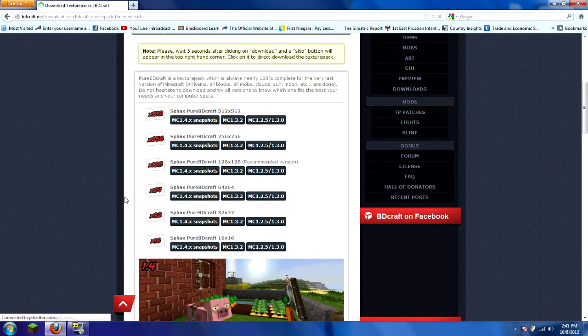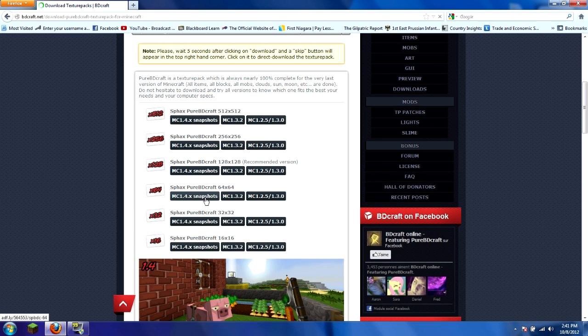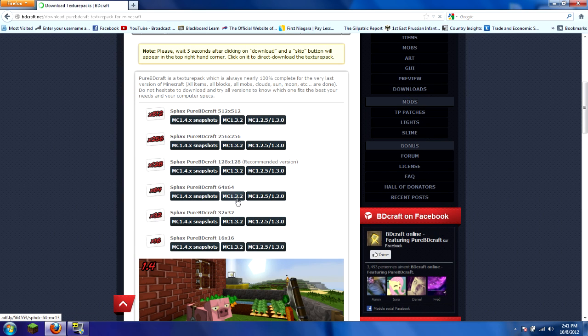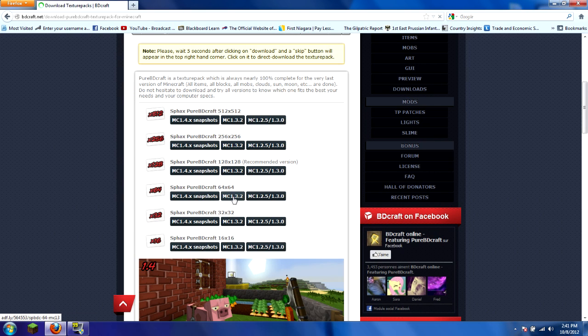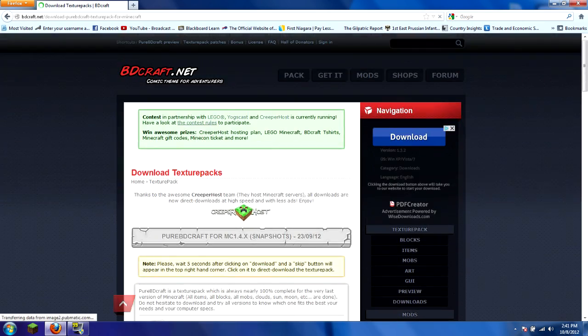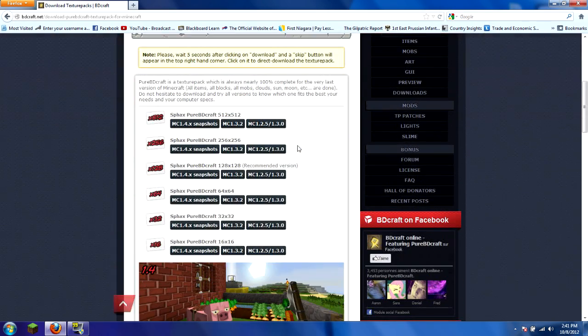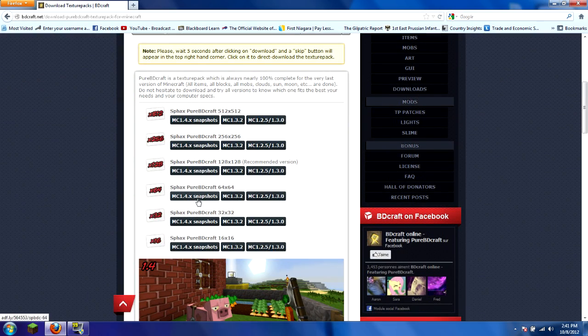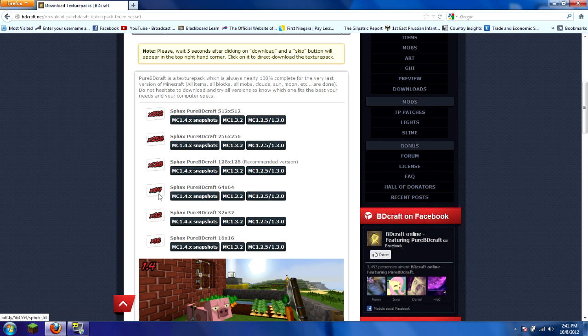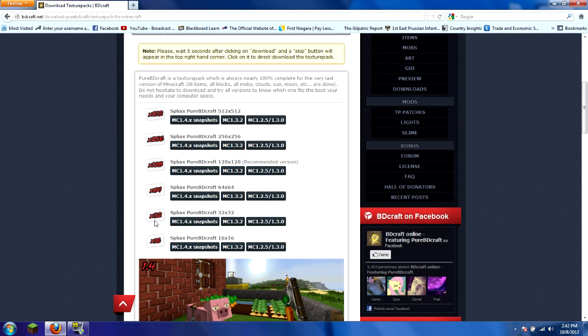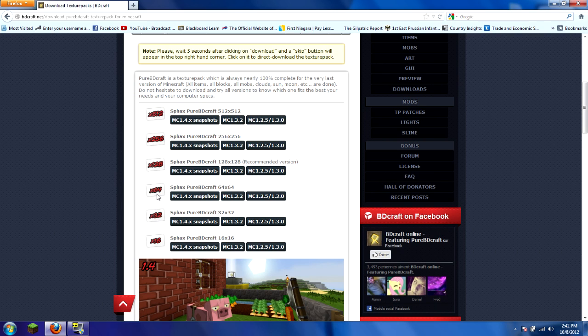You can either download the snapshot version or the 1.2.3. I highly recommend the 1.2.3 version. You just go to get it, and you can decide which pixel width you want per block. The 64 seems to be the best. Normally the default texture pack is 32, but the 64 is about twice the graphics and makes it look a lot nicer. It won't lag it up as much as the higher-end ones.